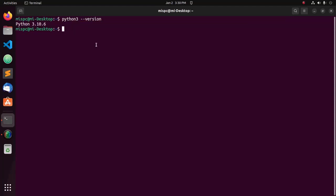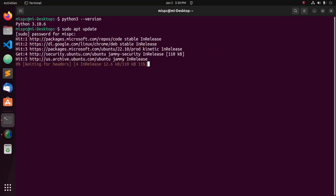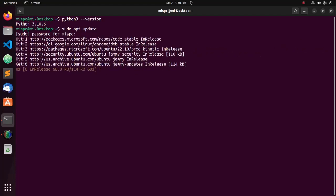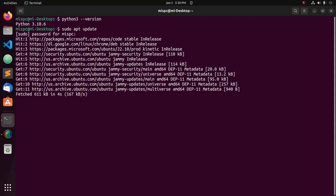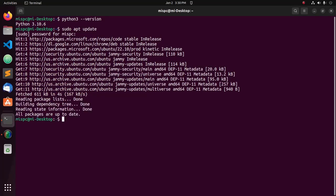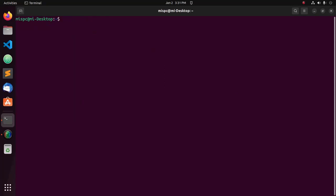Update the system with sudo apt update and enter the password. Now upgrade the system using this command: sudo apt upgrade.